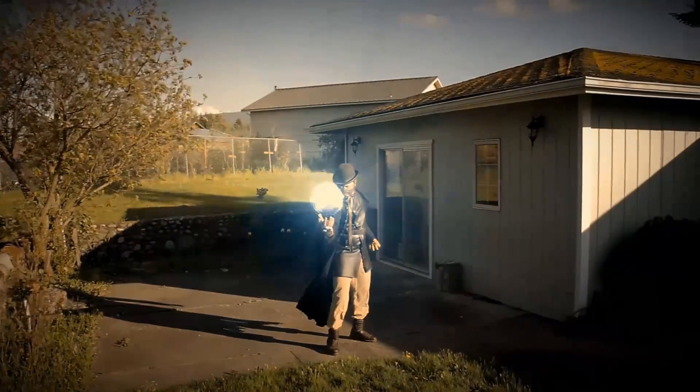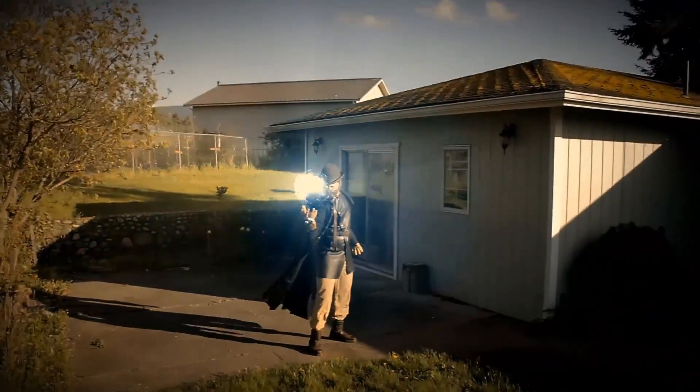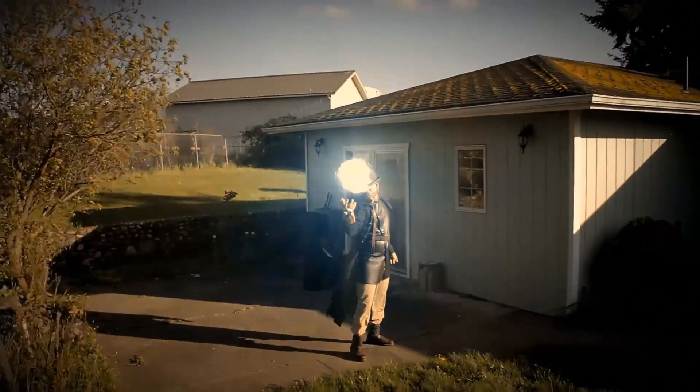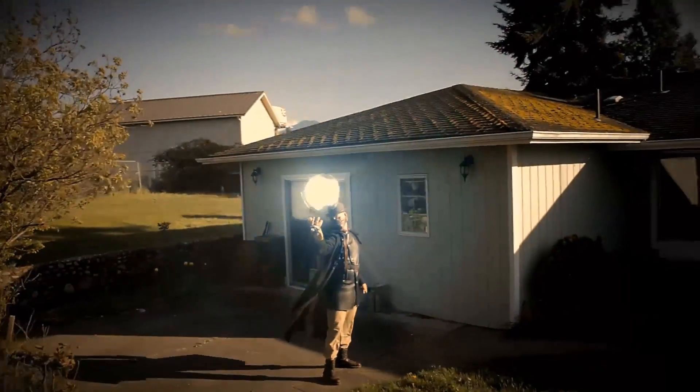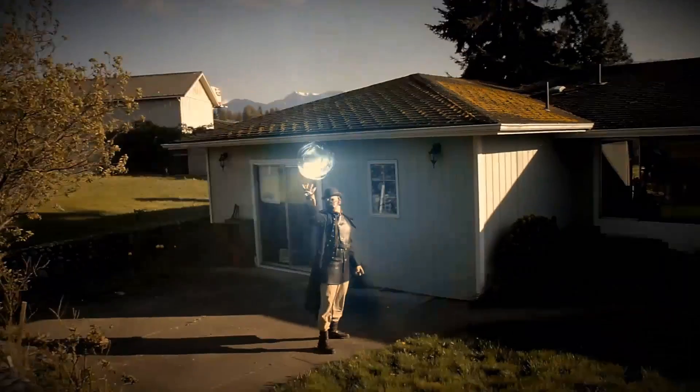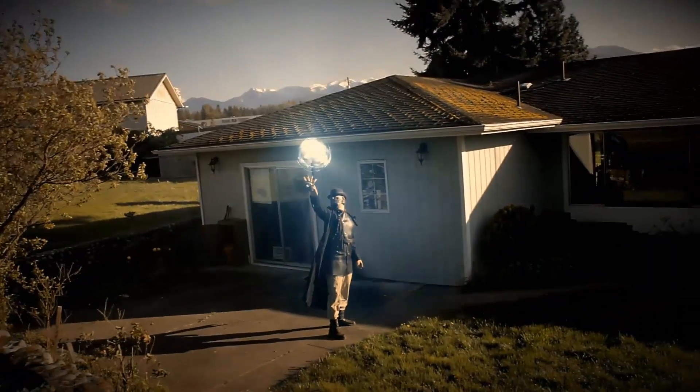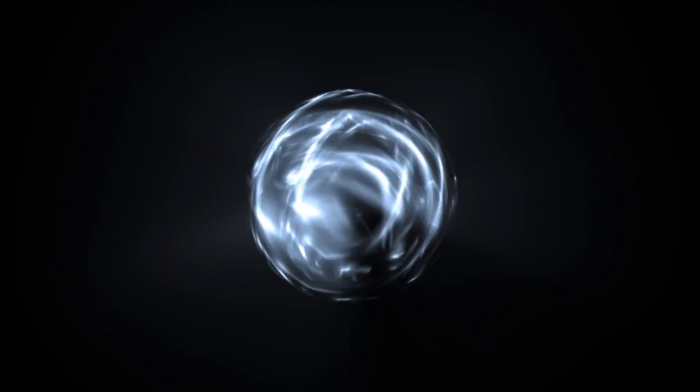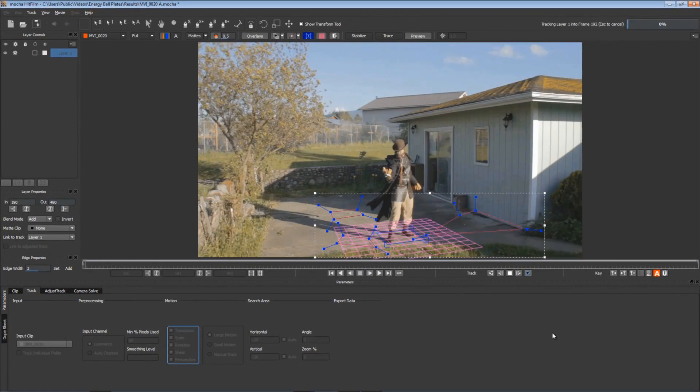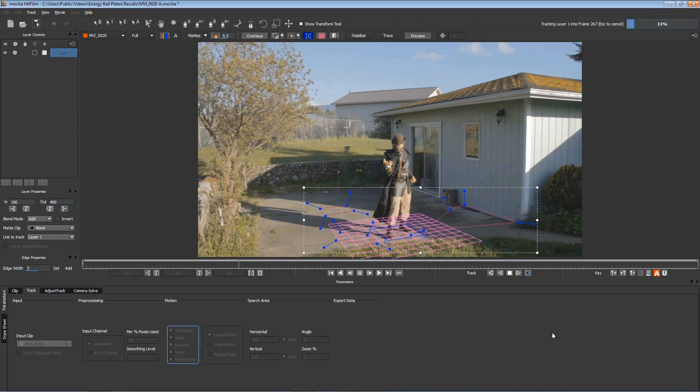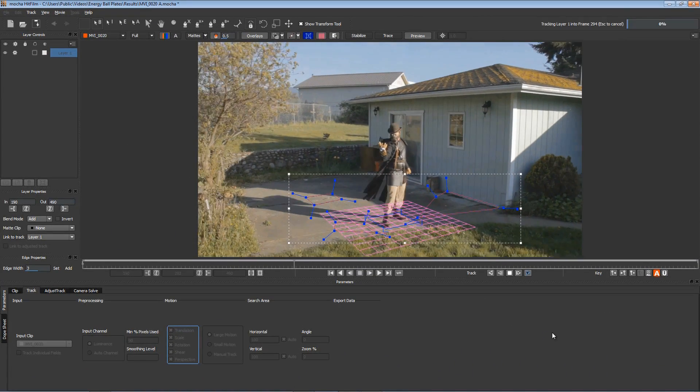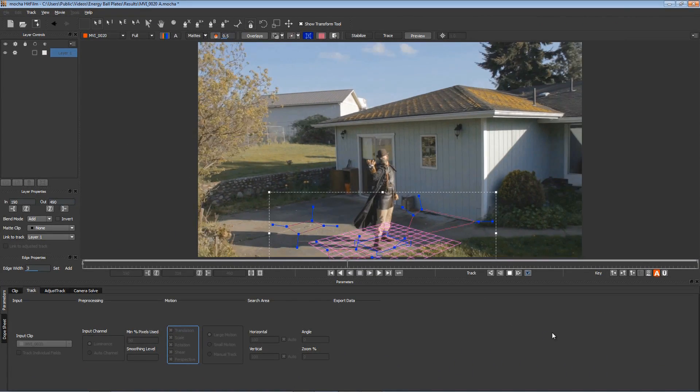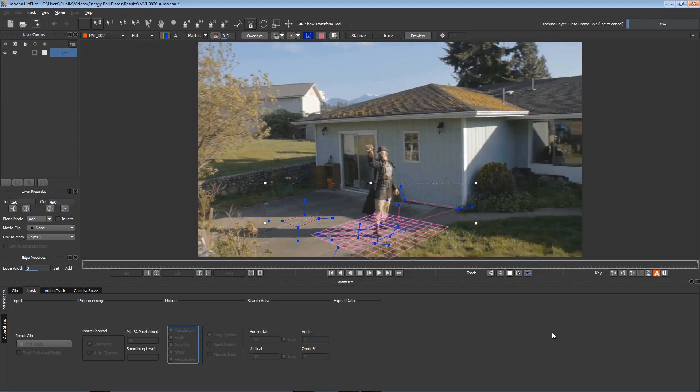Hello again, and welcome back for Part 3 of our series of Energy Ball tutorials for HitFilm 2 Ultimate. In Part 1, we created the Energy Ball itself, which you see here, and in Part 2, we tracked the footage in Mocha so that we could match our camera move and align the effect with the actor's hand in our shot.